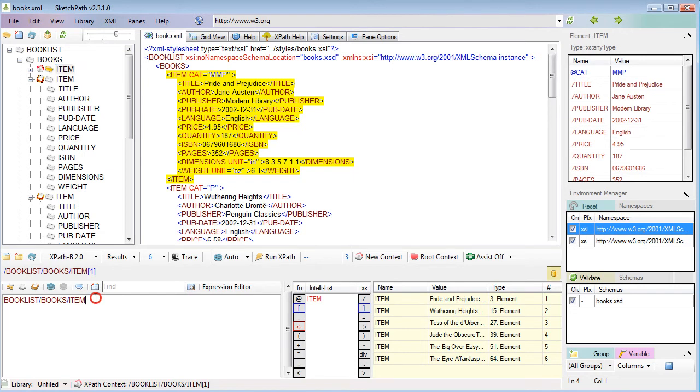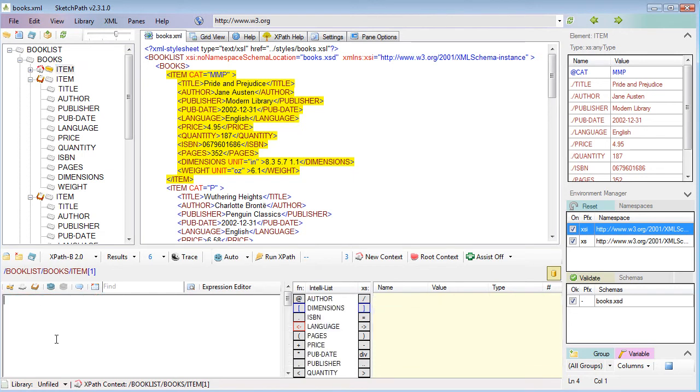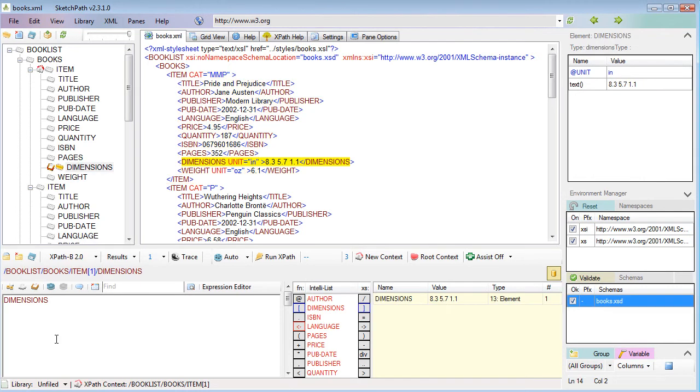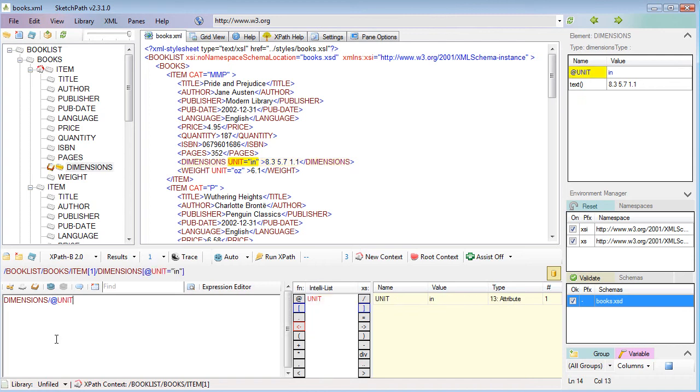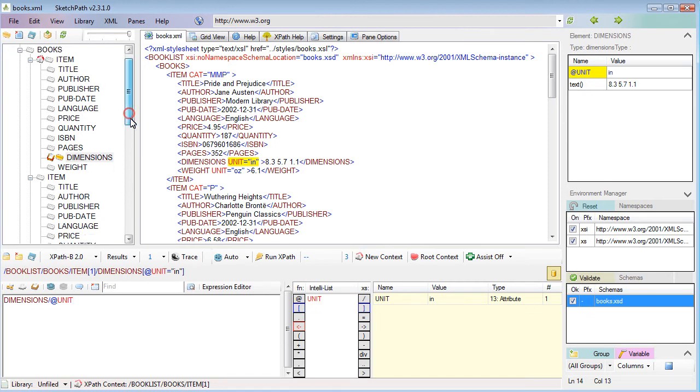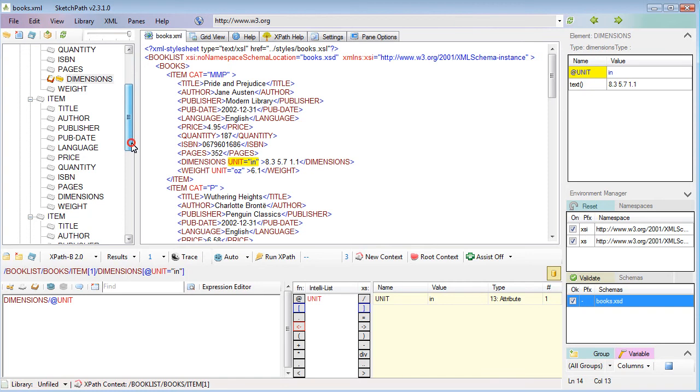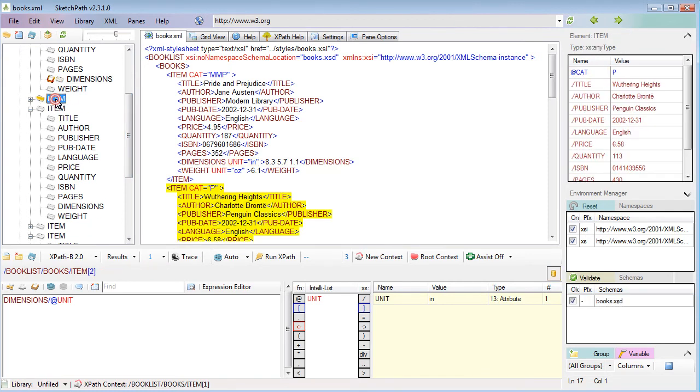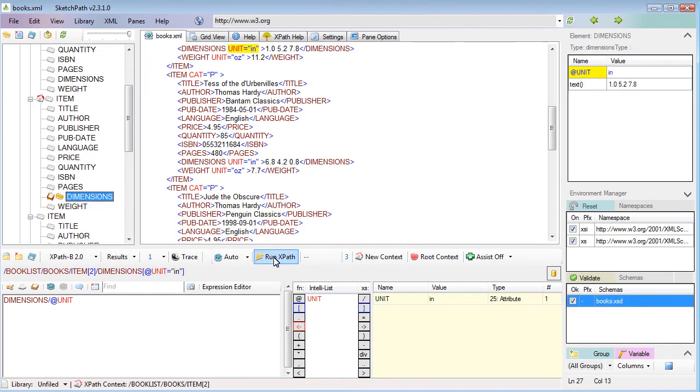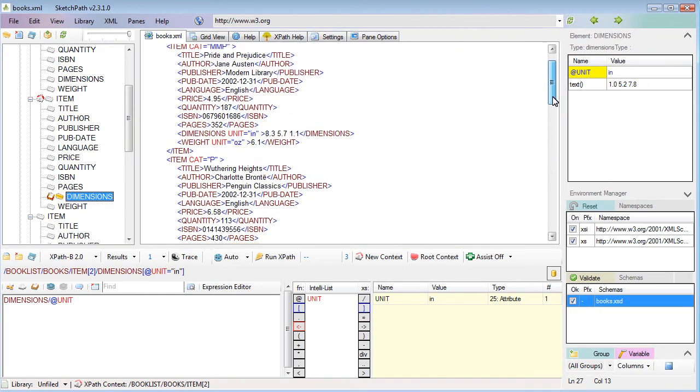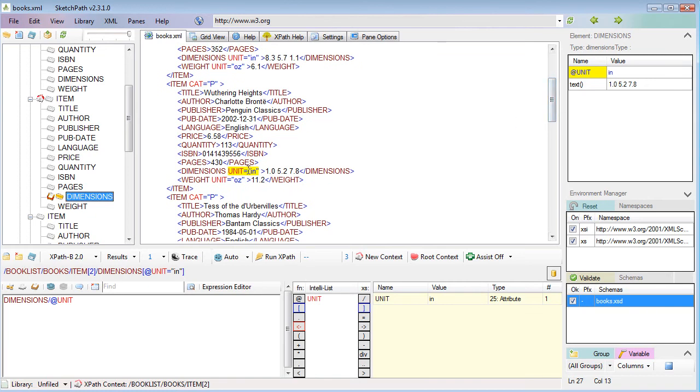To illustrate, now that we've got the context node as the first item, if I were to select the dimensions of the first item and get the unit, you can see that I'm able to make a relative XPath expression. If I change the context element to the next one down and run that XPath again, we see it selects the next unit attribute relative to the context node.